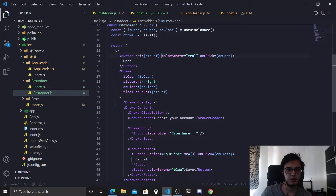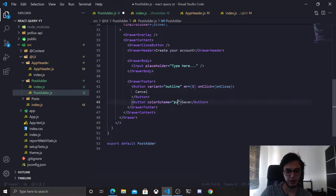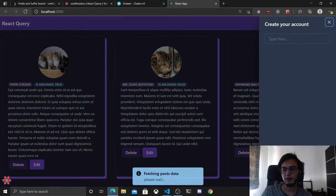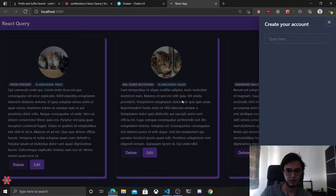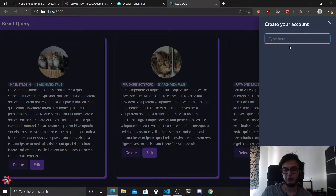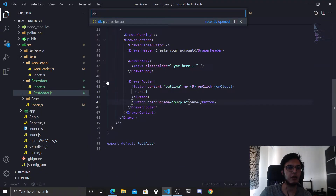We need to fix the style. I'll remove the teal color scheme and give it a purple color scheme. We need to have two inputs — let's check the models to see what we need.